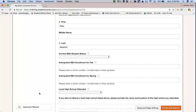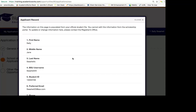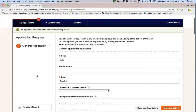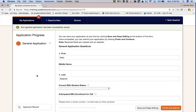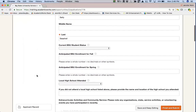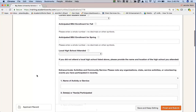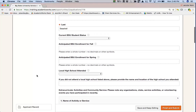Sally also has access to her applicant record, which contains any imported data that has been transferred into the Academic Works System on her behalf. She would be able to check out any of that imported data — so if her major was wrong, she might want to contact the records office and let them know she changed her major. She can go through here and answer some of the questions.